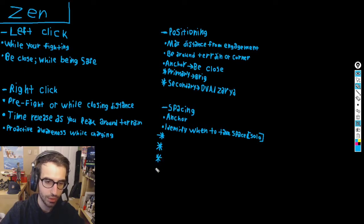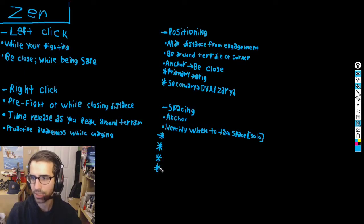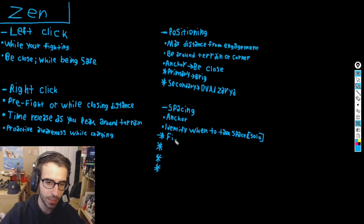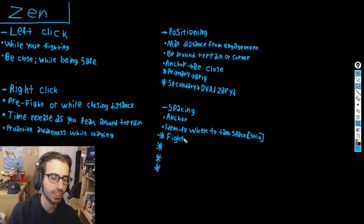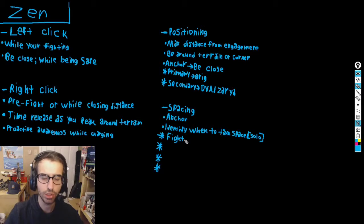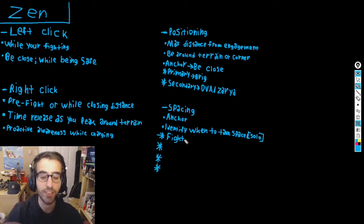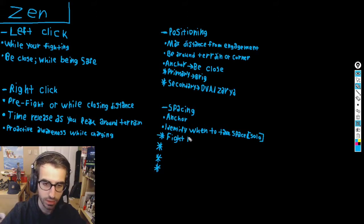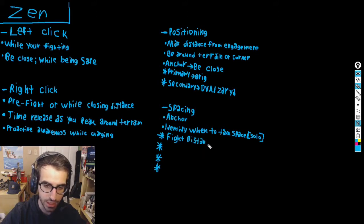Here are four indicators to identify when to take space on your own. Indicator one: the fight area is too far away. If you're so far that you can't hit your left click shots easily, you're too safe — you're not in that middle ground where you're safe but aggressive enough to get value. Start closing a little distance; you're simply too far from the fight.